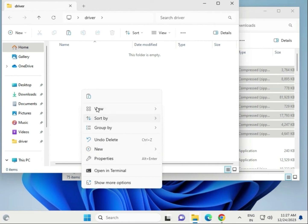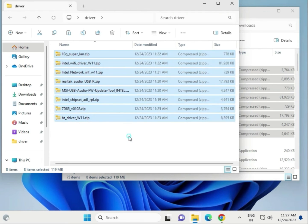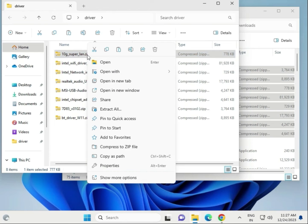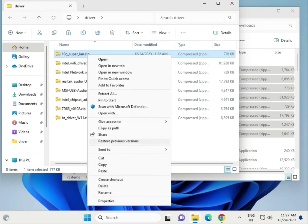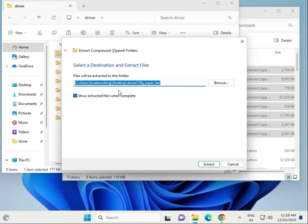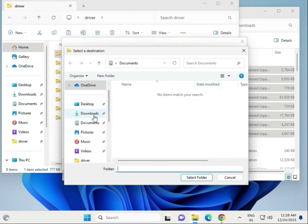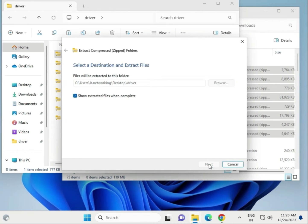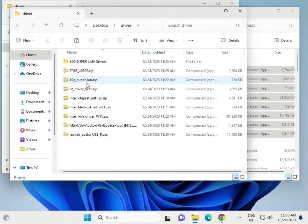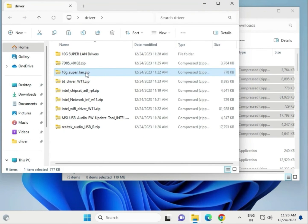Paste all the files there. Then right click on each file and select Extract Here, one by one. Extract all to the same location. Continue extracting each driver archive — chipset, network, and so on — selecting Extract Here for each one.